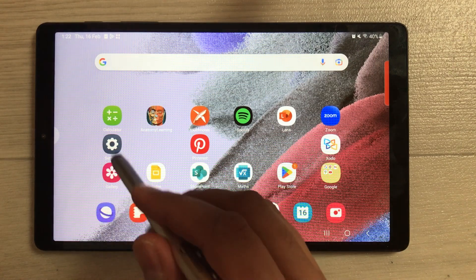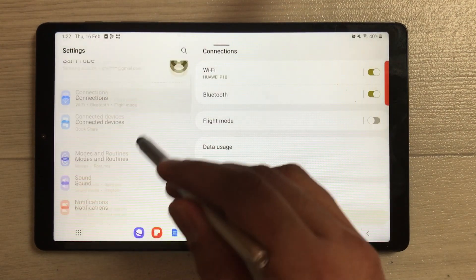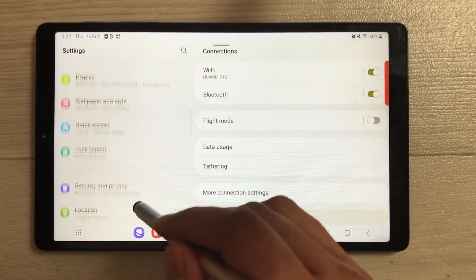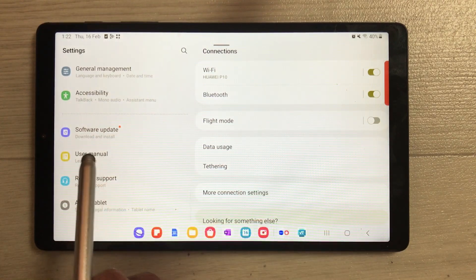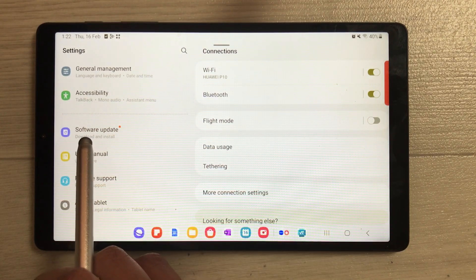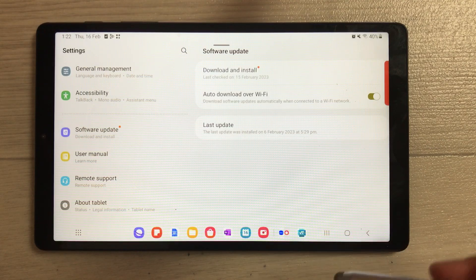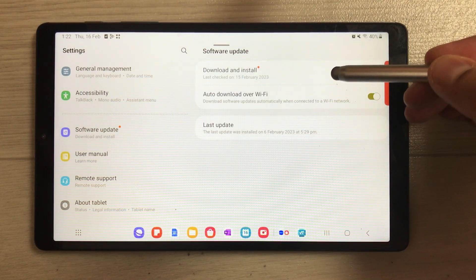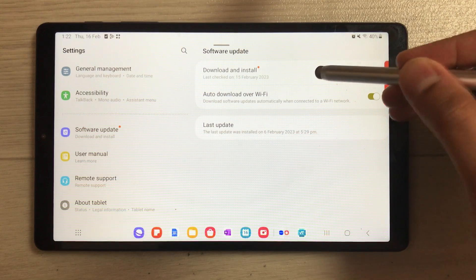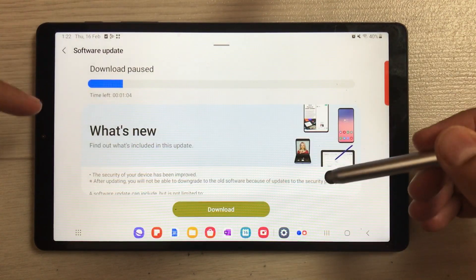To update the software, just go into the Settings. Once you enter into the Settings, scroll down from the left side and you will see an option for Software Update - just select it. Once you select it, you will see the first option is Download and Install - just select it.